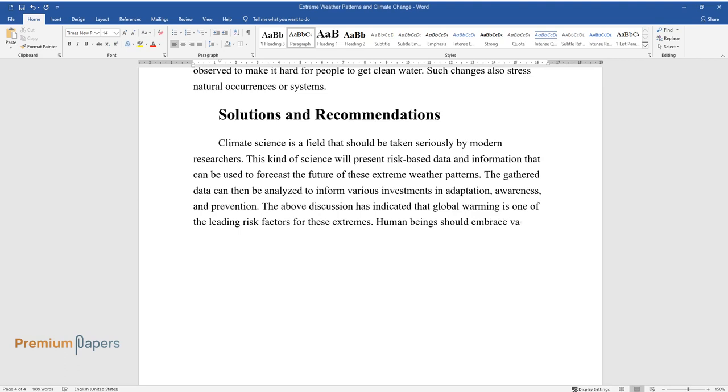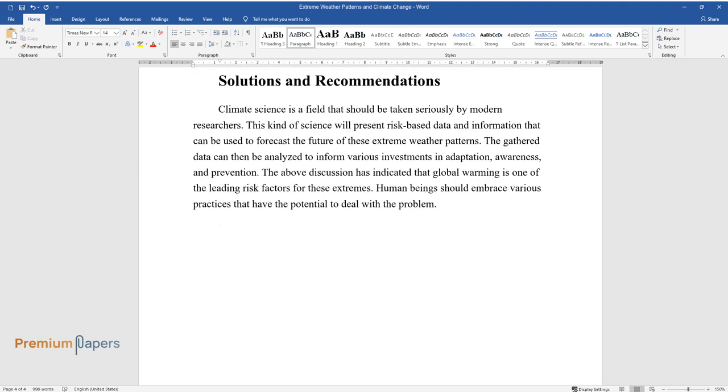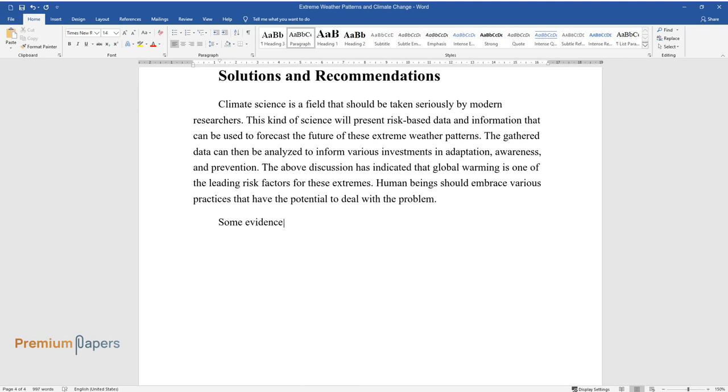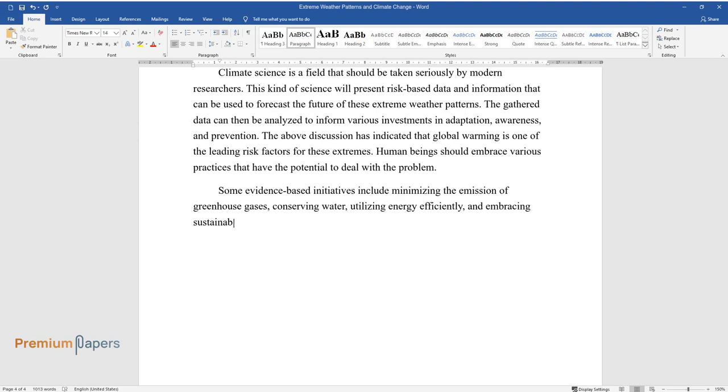The above discussion has indicated that global warming is one of the leading risk factors for these extremes. Human beings should embrace various practices that have the potential to deal with the problem.